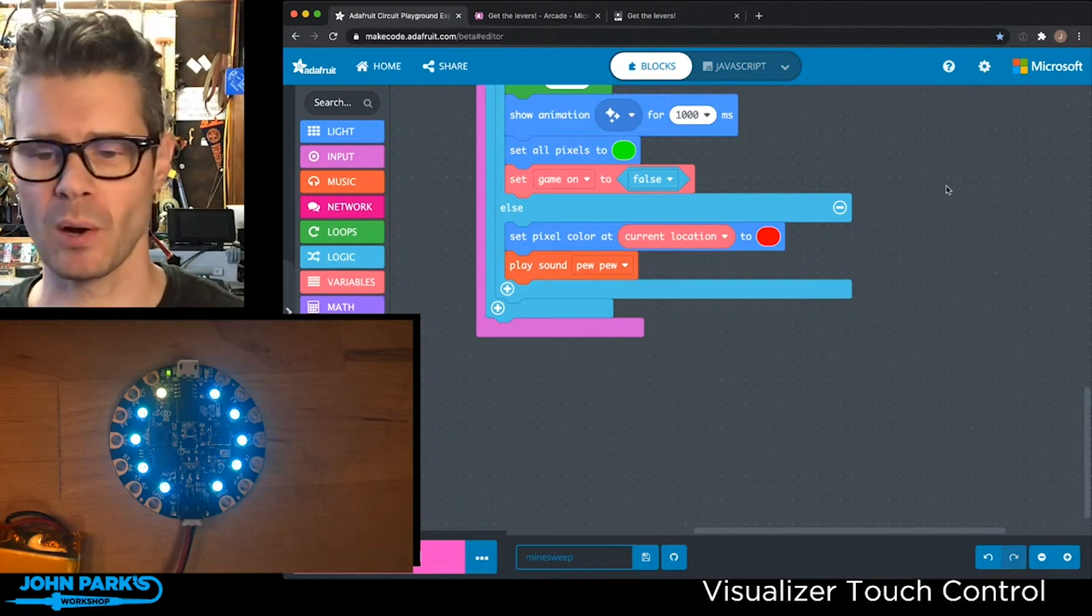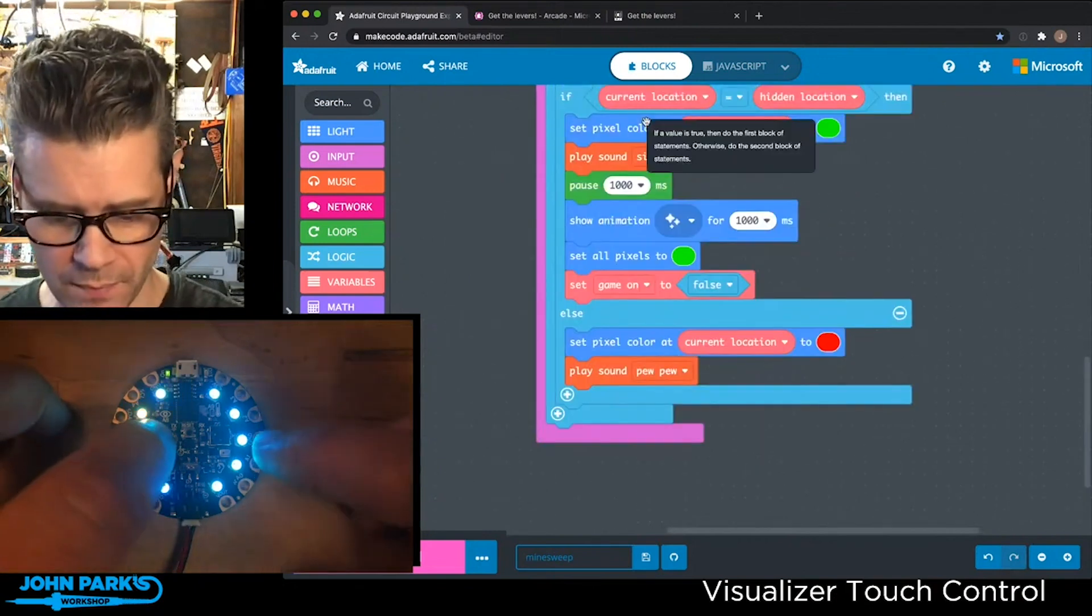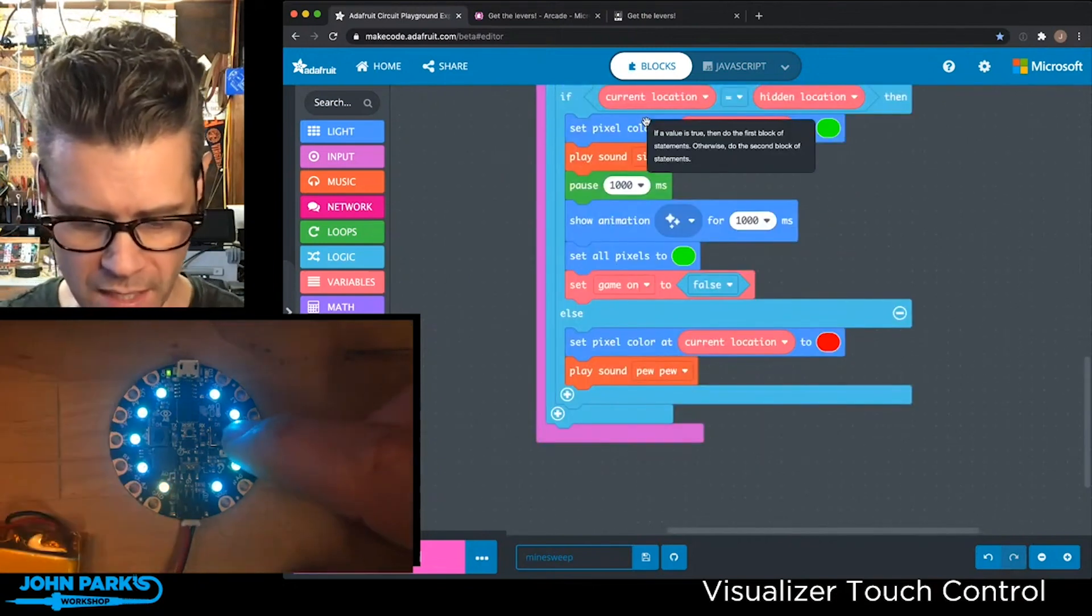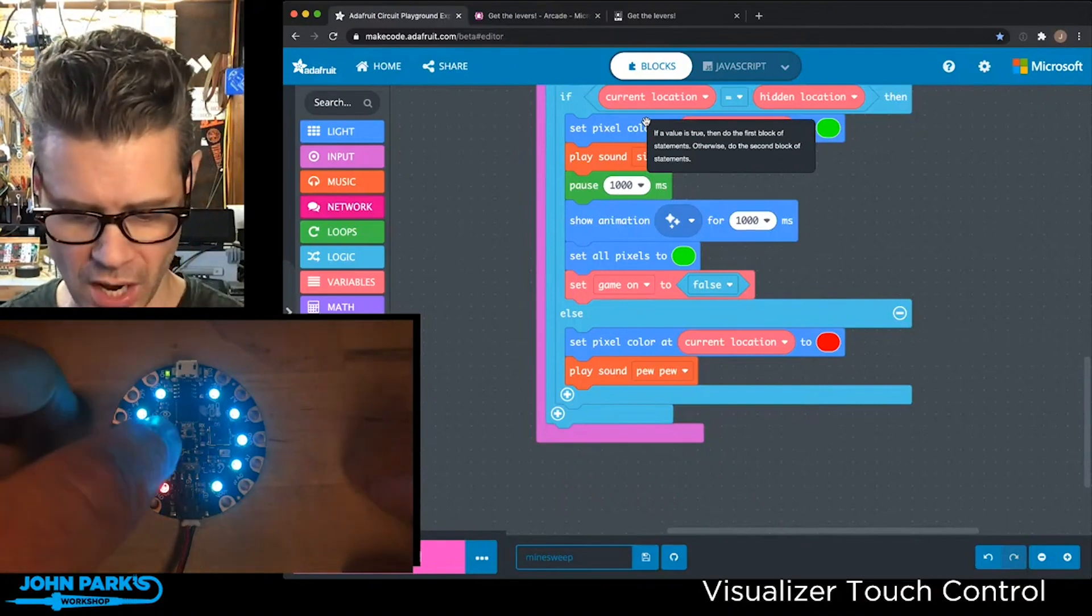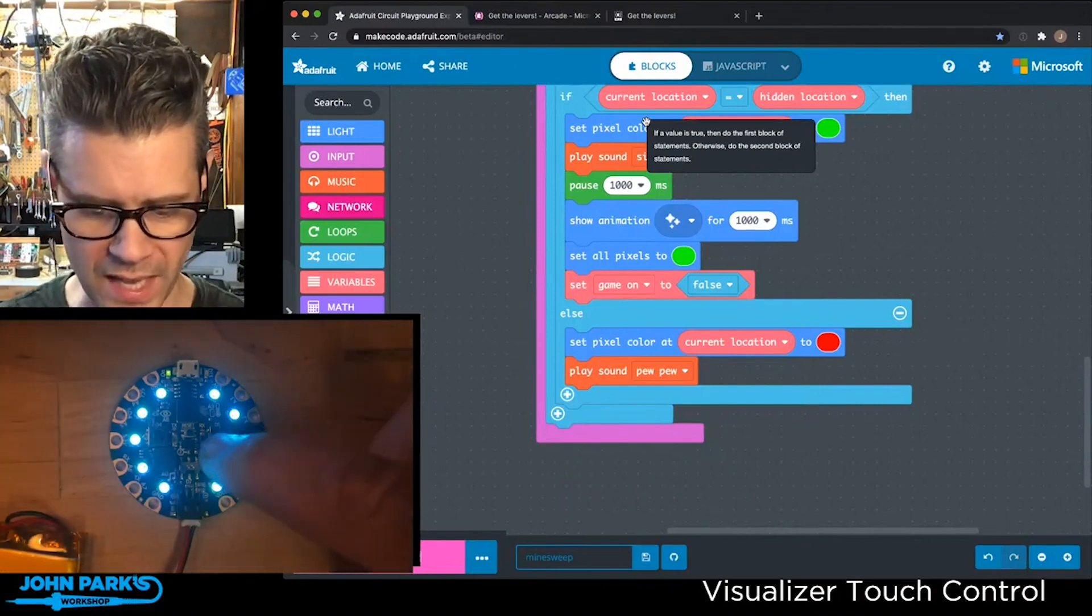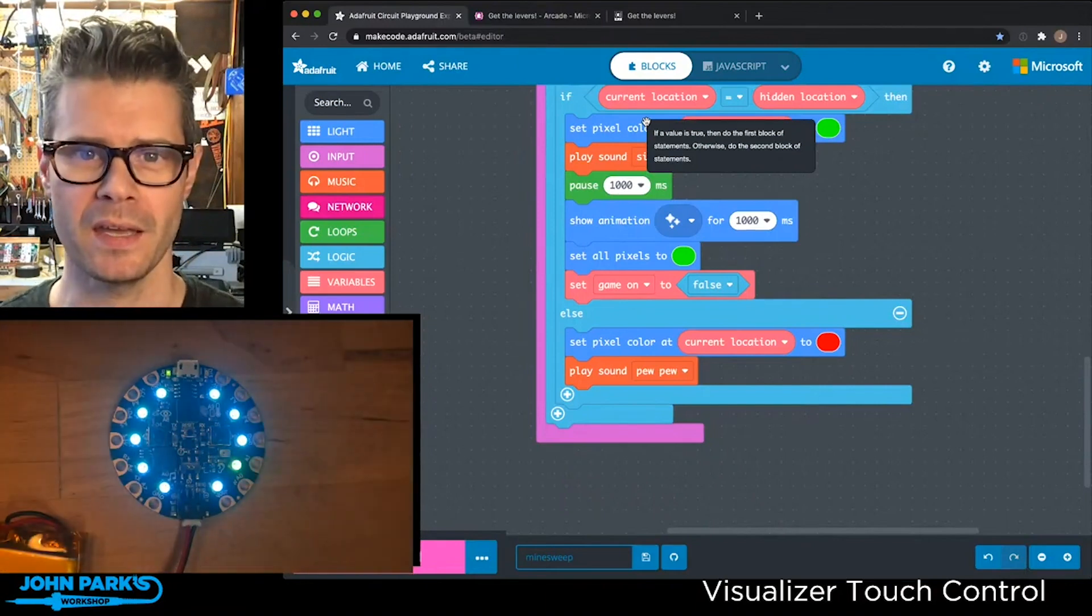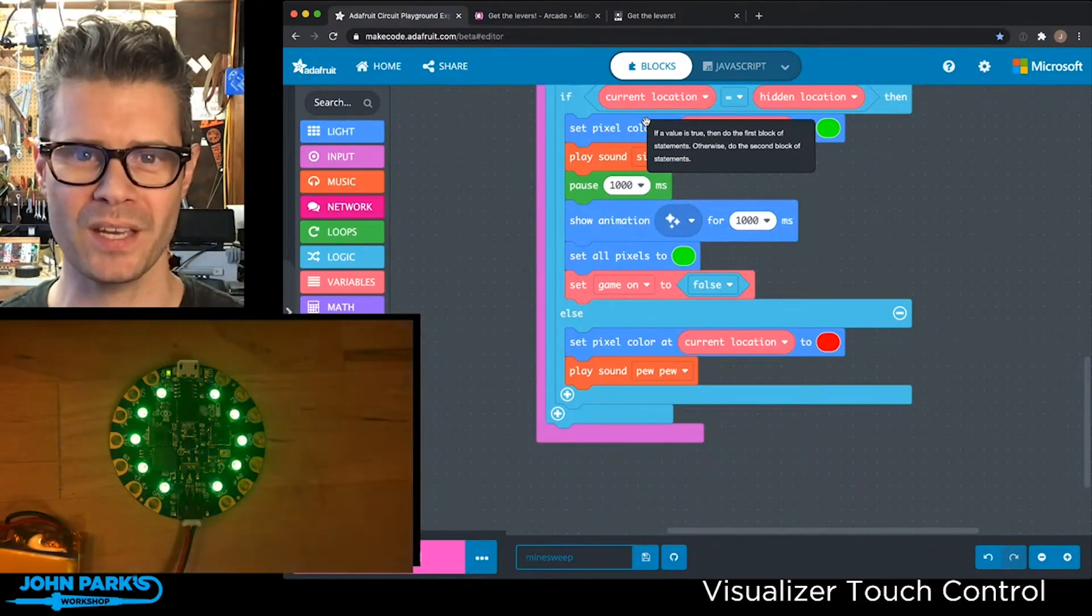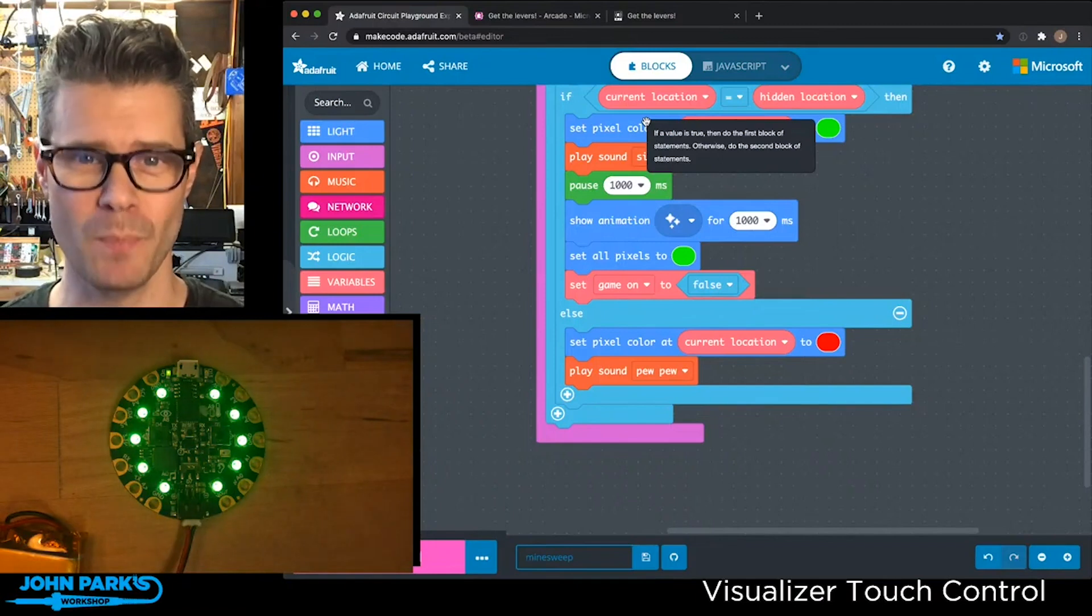We play pew pew and then you keep going. That is how you can create the foundation of a little guessing game inside of MakeCode on the Circuit Playground Express. And that is your MakeCode Minute.